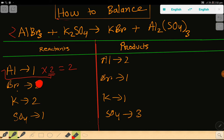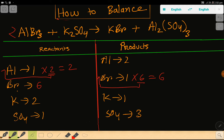We need to update the bromine count. Bromine is now 6 on the left but only 1 on the right. To balance bromine, we multiply by 6, giving us 6. This coefficient of 6 must be placed before potassium bromide. Placing 6 there makes the potassium count 6, so we need to update potassium.